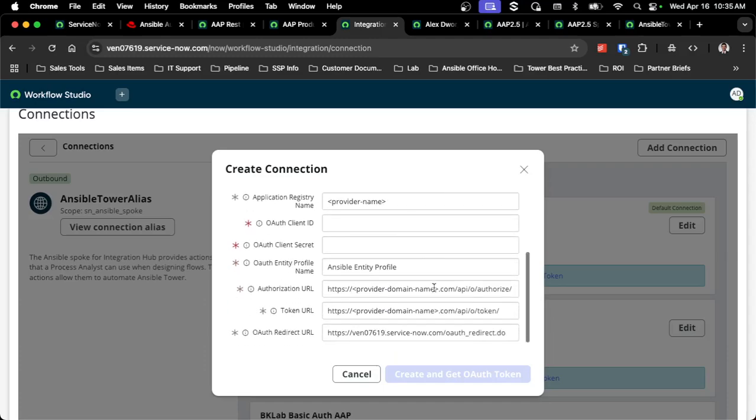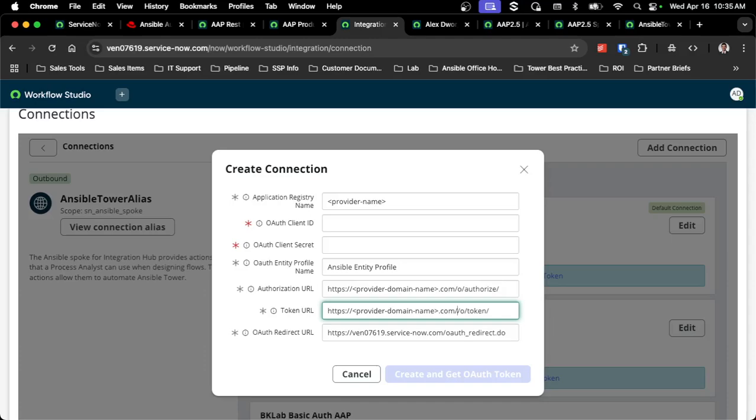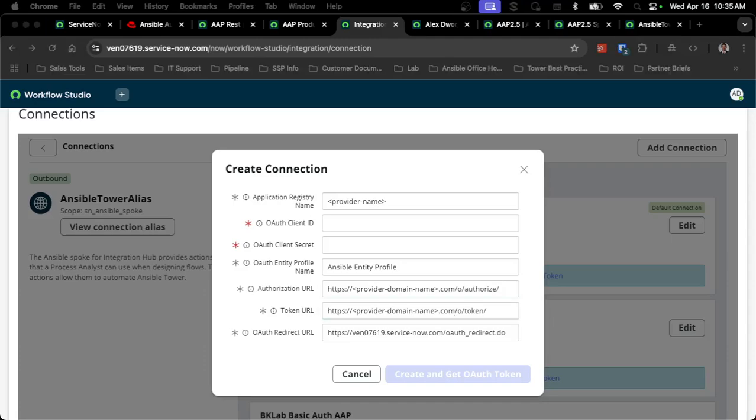You will notice that by default, it has the slash API slash O slash authorize. You will have to modify this to make sure it only points to slash O slash authorize and slash O slash token. This provider domain name will be that platform UI, whether it's a load balancer in front of it or the UI itself, rather than the individual controller endpoints.